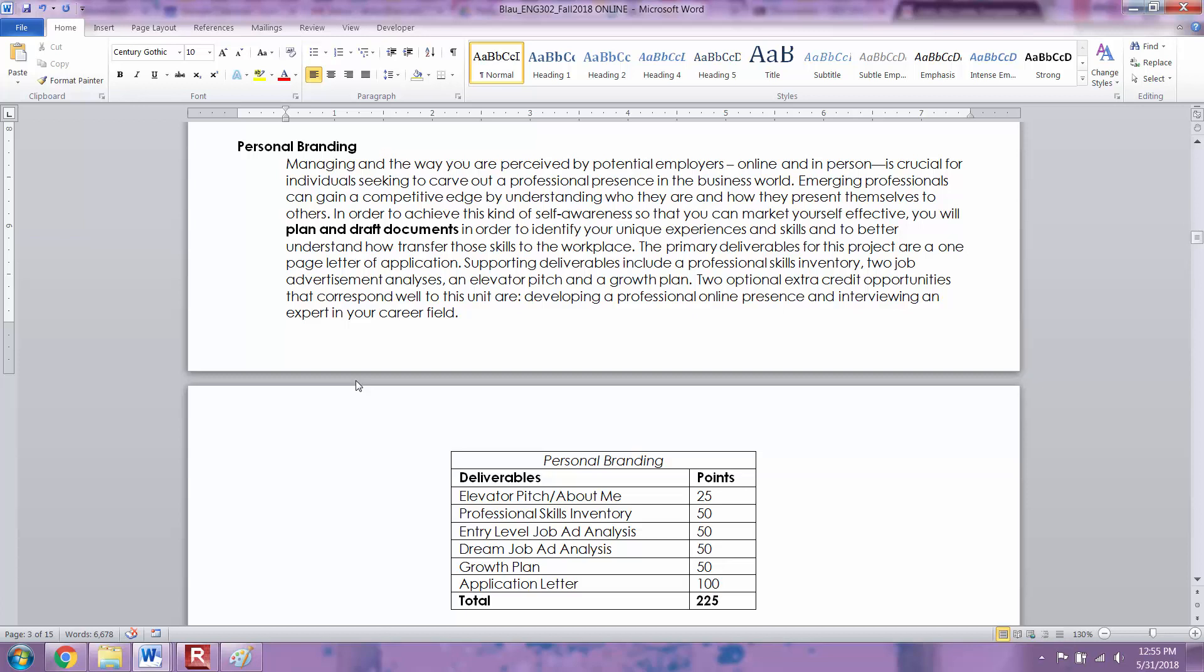So I hope this is helpful to you. Be sure to read the prompts and watch the videos that further explain the assignments in Blackboard. And as always, if you have any questions, please let me know.